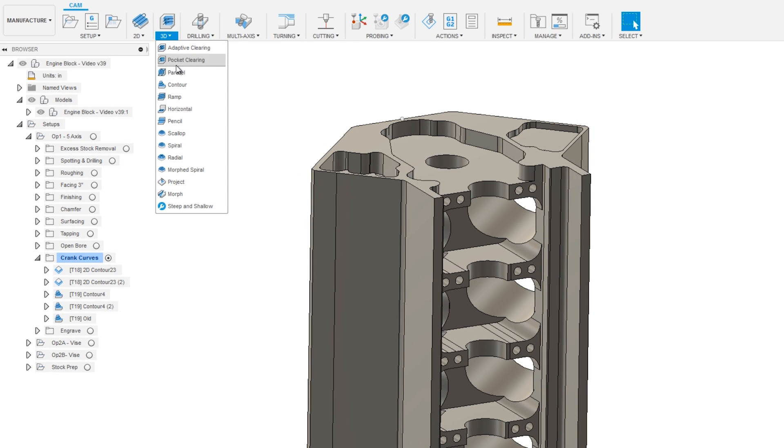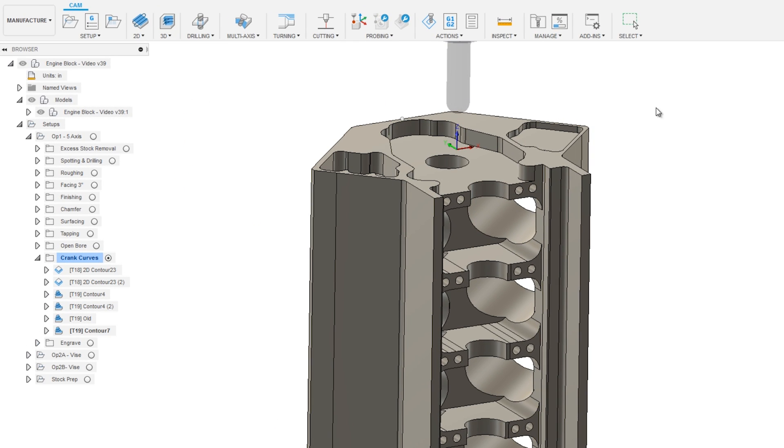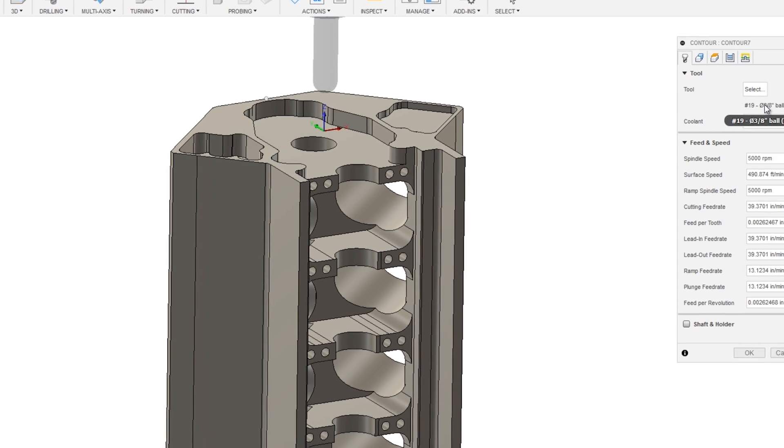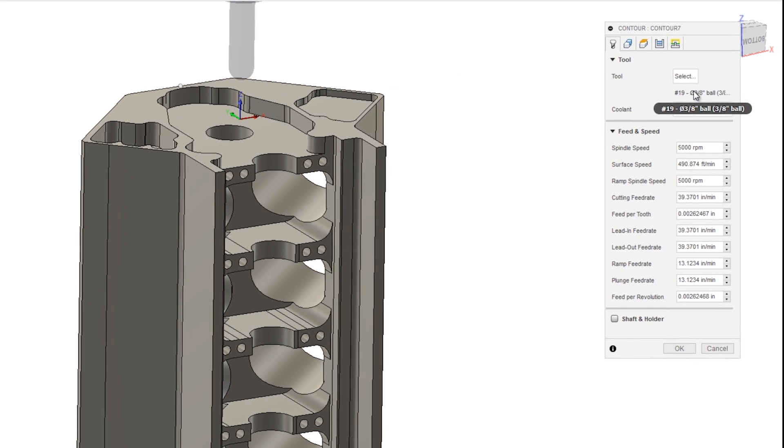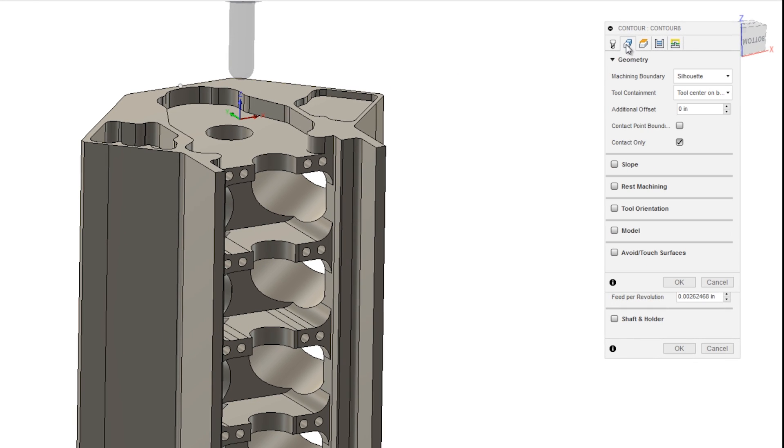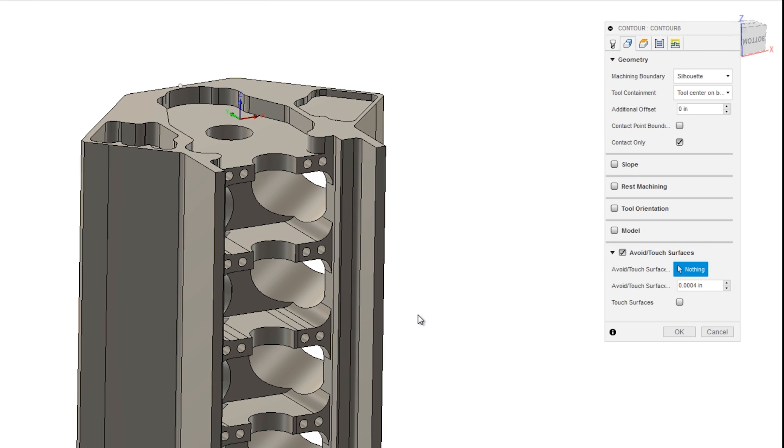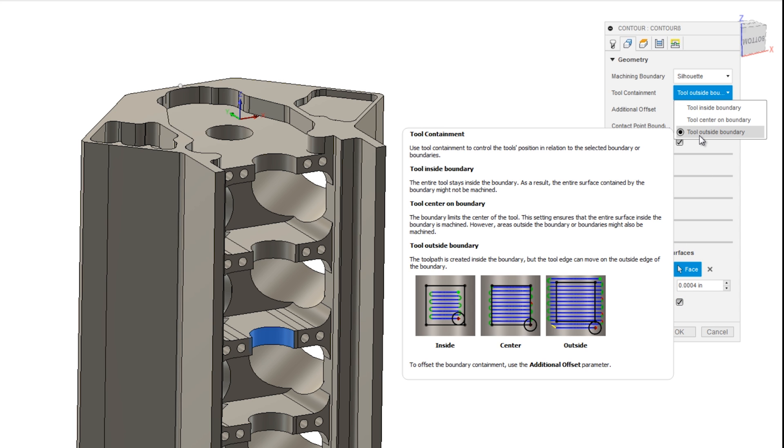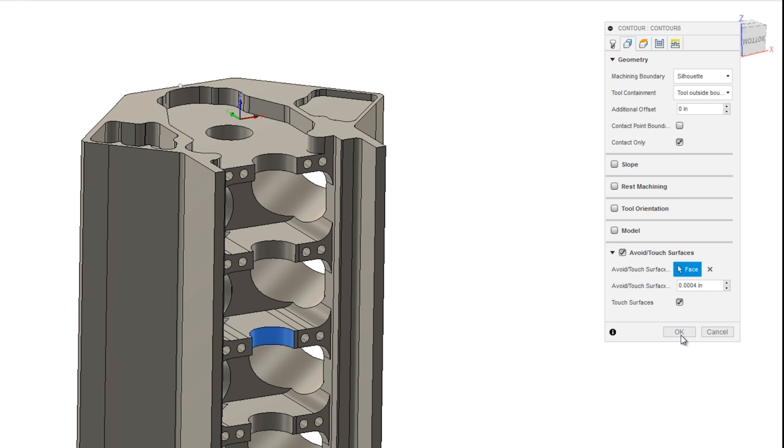3D contour. I've got a 3/8 inch ball mill selected. Under the passes tab, I'll check avoid touch surfaces. I'll select the feature. Choose touch. Make sure the tool containment is set to tool outside boundary. And just click OK.